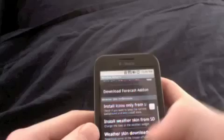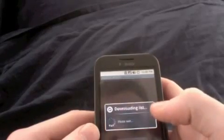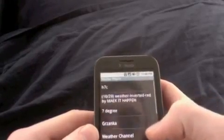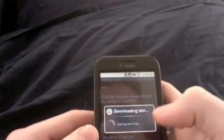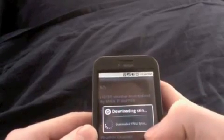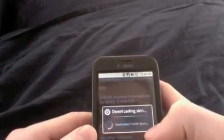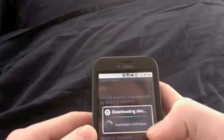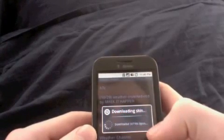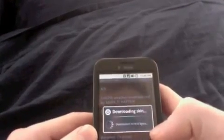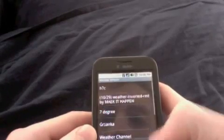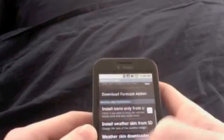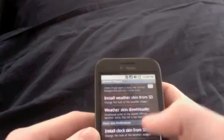And then for the weather skin, you do the same thing. Click this one, click yes, then it's downloading. The point of the OIFileManager app is so you can locate where you downloaded the weather widgets and then the clock widget.